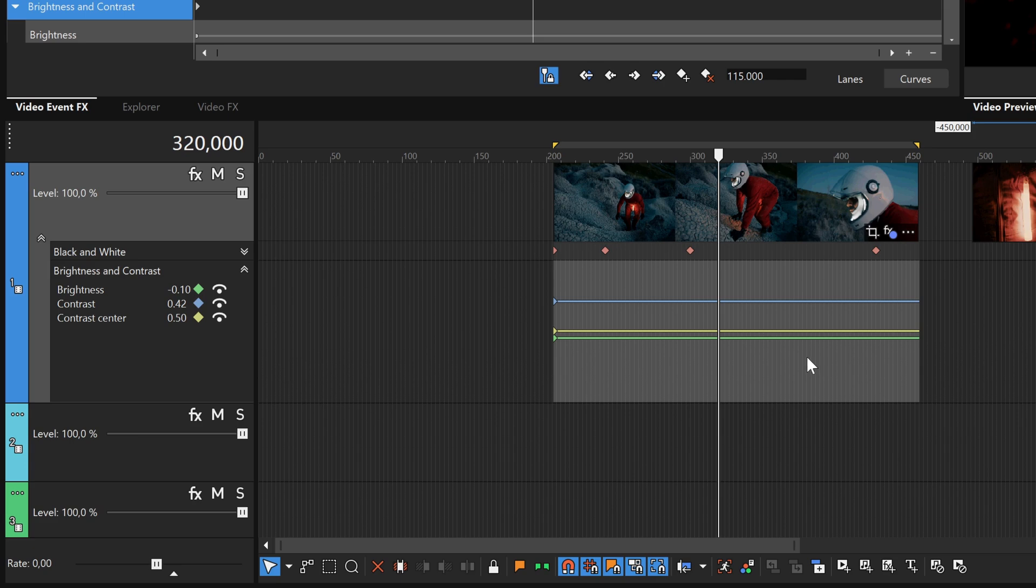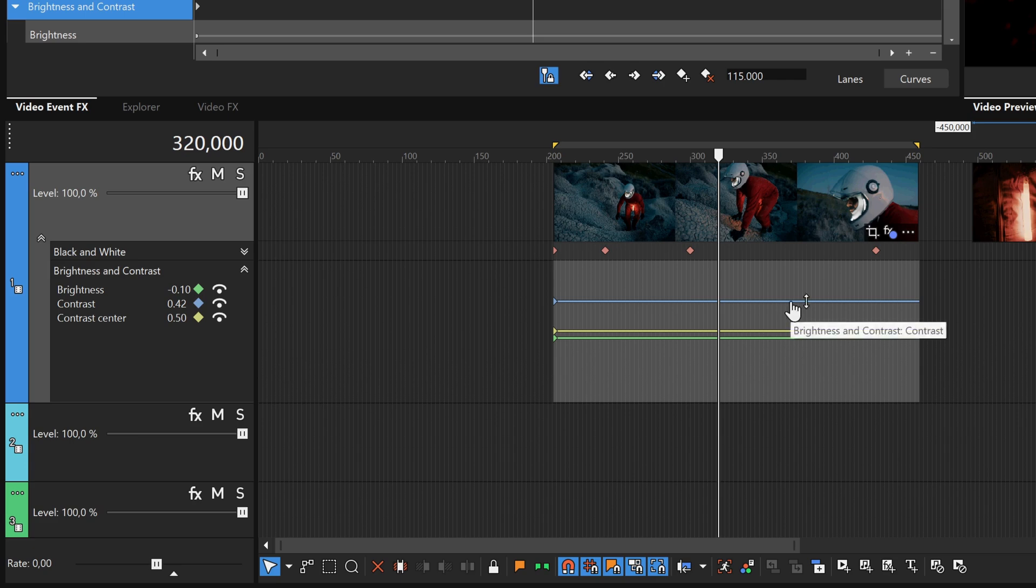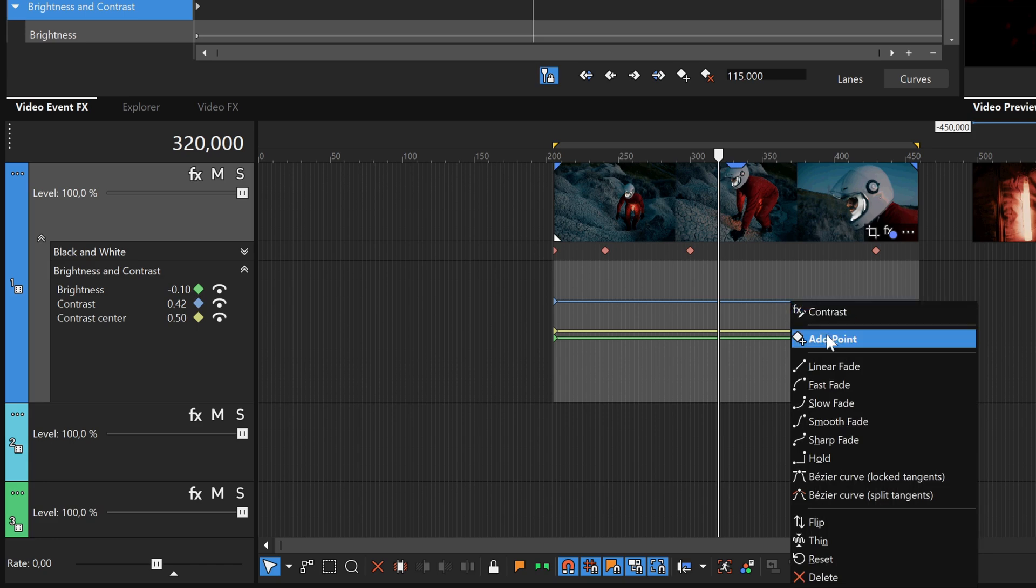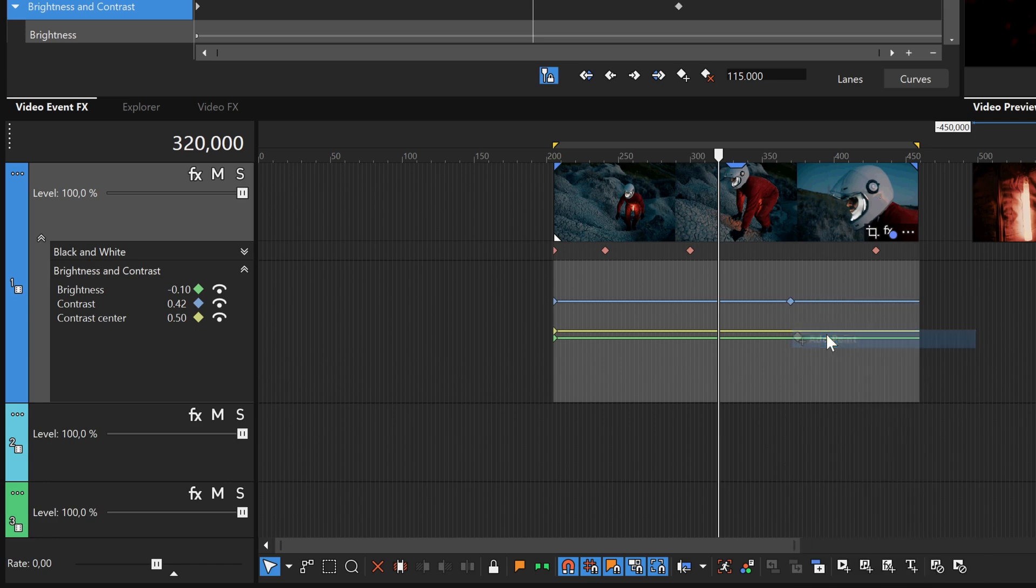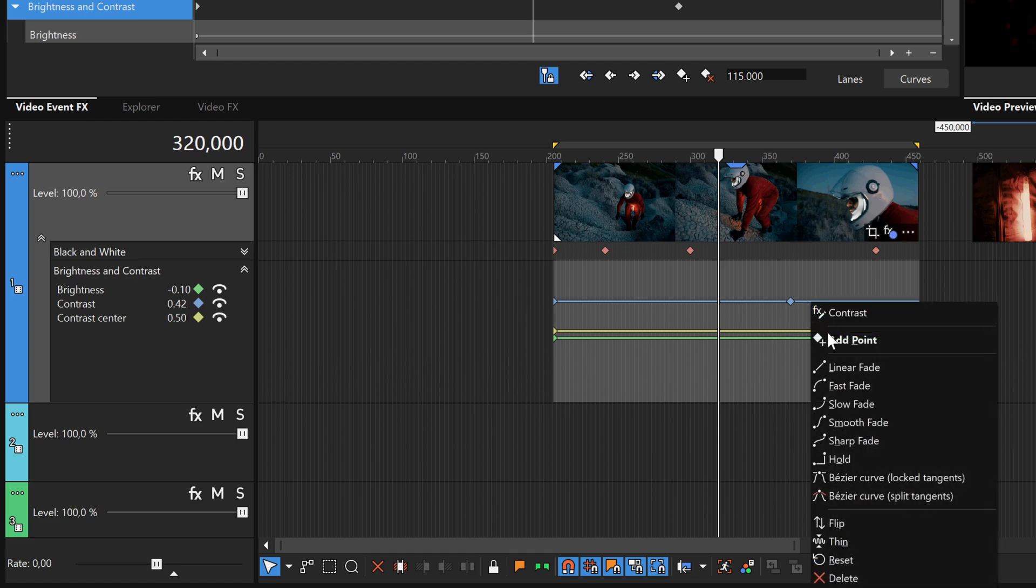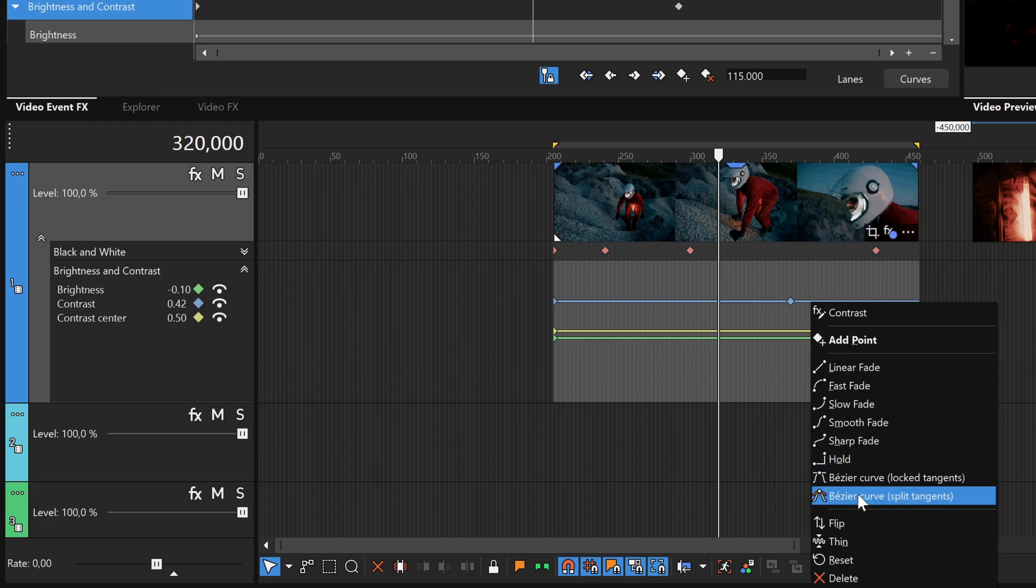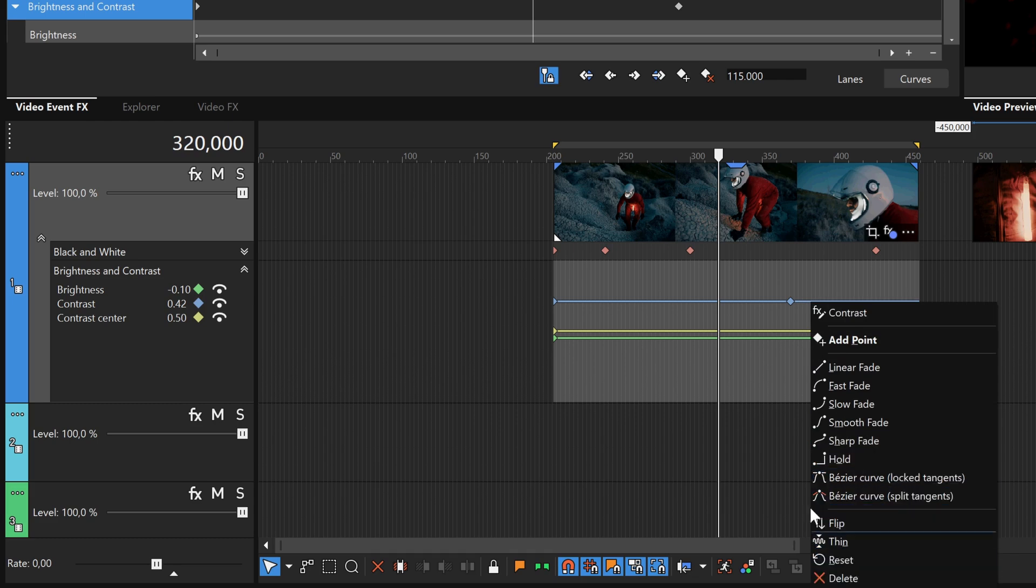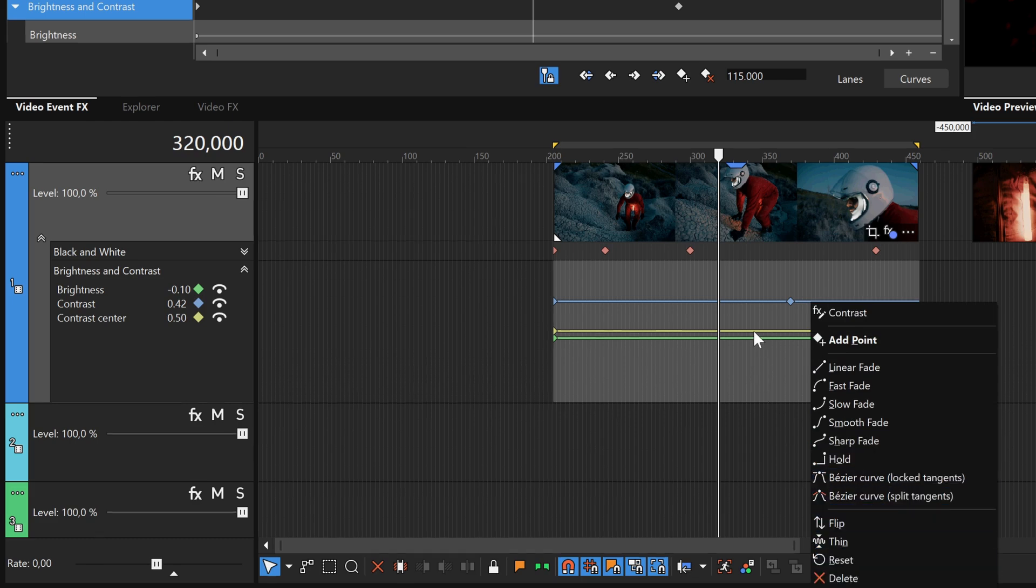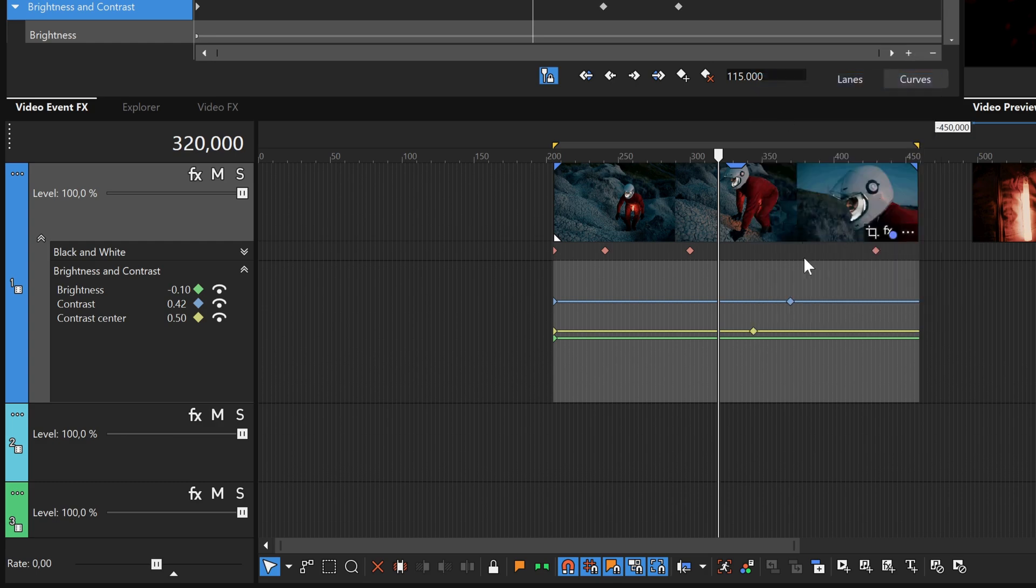Next, right-click one of the parameter envelopes. This brings up a different context menu, with many options. You can add a point to just the envelope you clicked on, reset the envelope to the default settings, change the curve type for the section of the envelope you clicked on, and flip and thin all of the points in the envelope. Experiment with these options. When you're done experimenting with the envelope context menu, right-click a point on any of the envelopes.